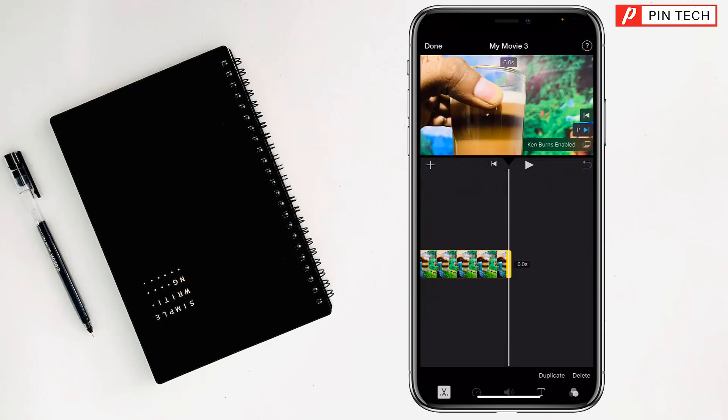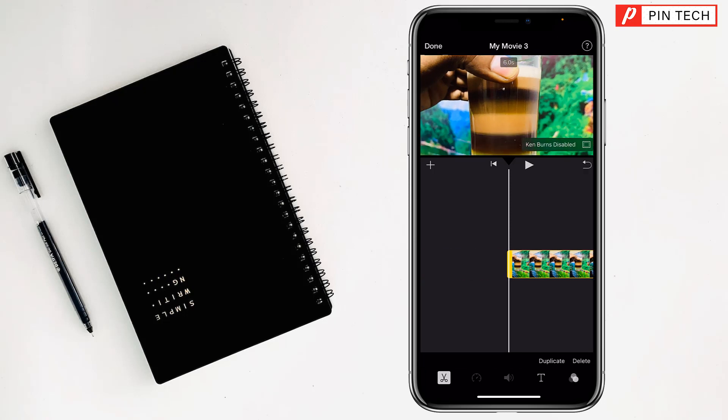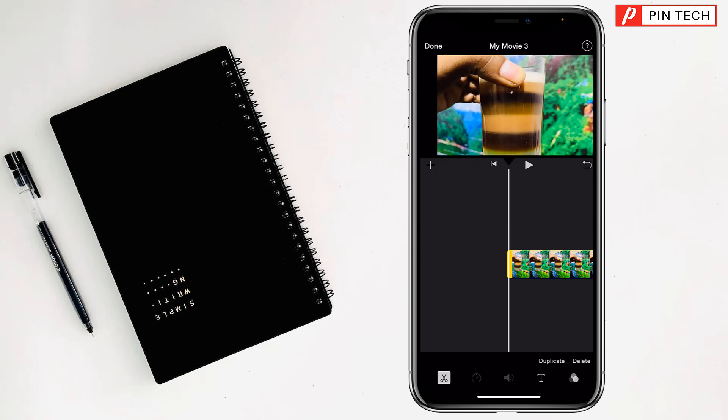Tap on the timeline, then tap on the picture on the timeline. You can increase or decrease the aspect ratio using two fingers like this.